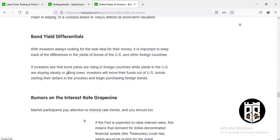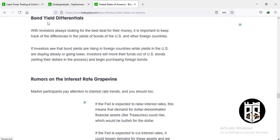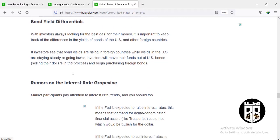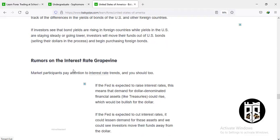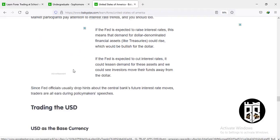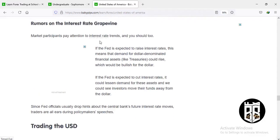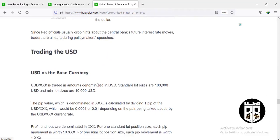Bond yield differentials also affect the dollar. With investors looking for the best deal for their money, it's important to watch the differences between US bond yields and those of foreign countries. If bond yields are rising in foreign countries while US yields stay steady or go lower, investors move money out of US bonds, selling their dollars and purchasing foreign bonds. On interest rates: if a country raises its interest rates, its currency becomes strong; if a country lowers its interest rate, the currency goes bearish.